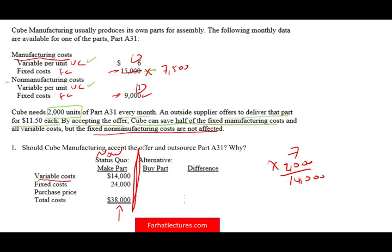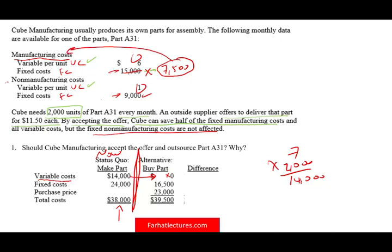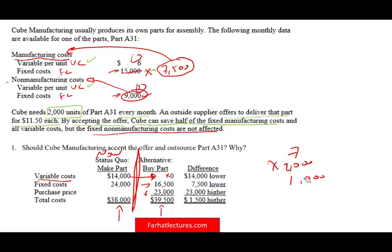Under the buy alternative, we no longer have any variable cost — that's eliminated. Of the fixed costs, we keep $7,500 of fixed manufacturing and all $9,000 of non-manufacturing, totaling $16,500. We also pay the purchase price of $23,000, bringing the buy total to $39,500. Comparing: the buy option costs $1,500 more. Based strictly on quantitative numbers, you would reject the outside offer and continue making the part.